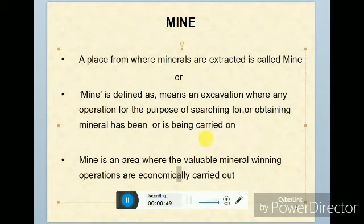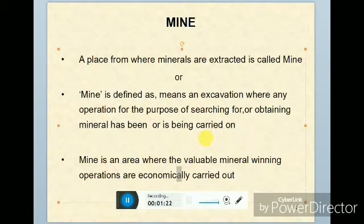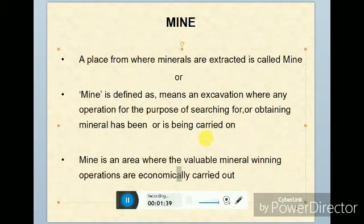What is mining? We know everything about this. The place where minerals are extracted is called a mine. A mine is also defined as the excavation where any operations for the purpose of searching or obtaining minerals are being carried out. The practical definition: where minerals have to be extracted for the benefit of mankind, which is economically carried out, that place is called a mine.